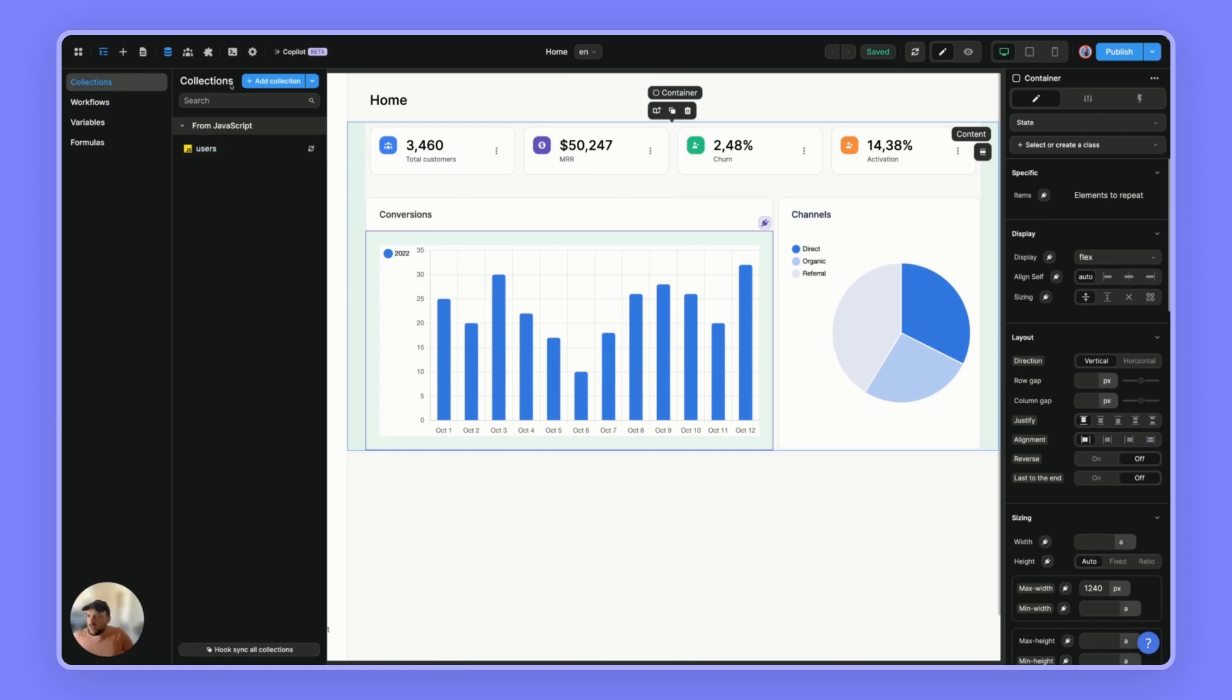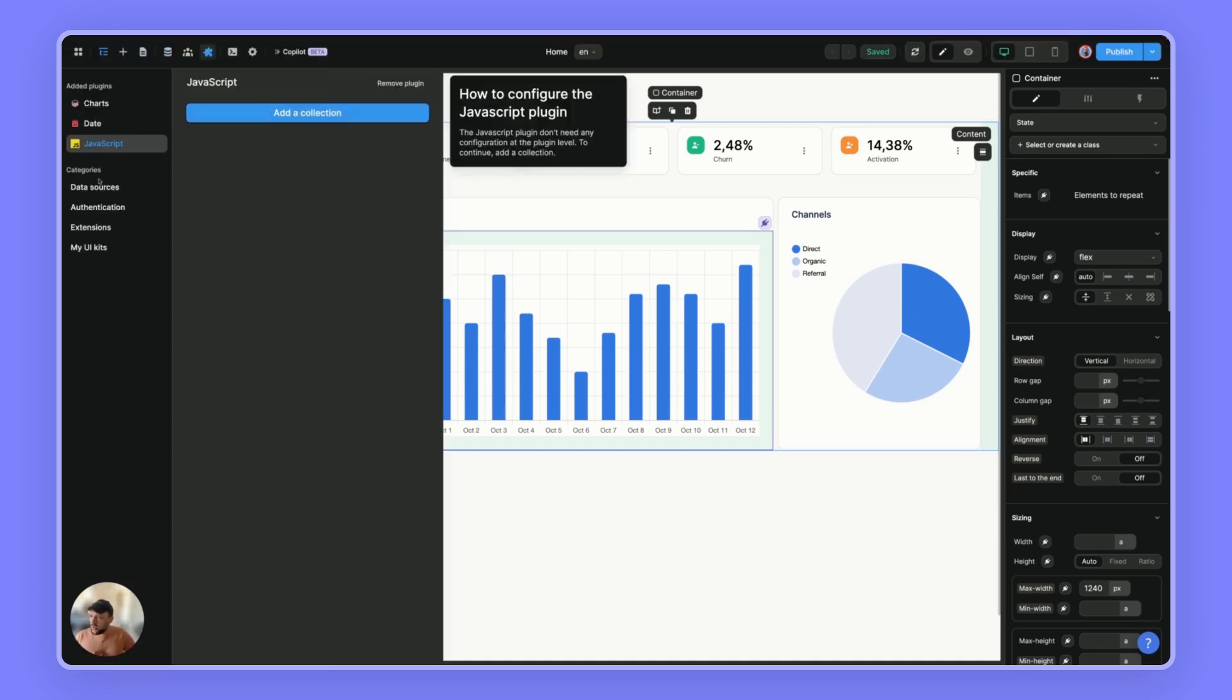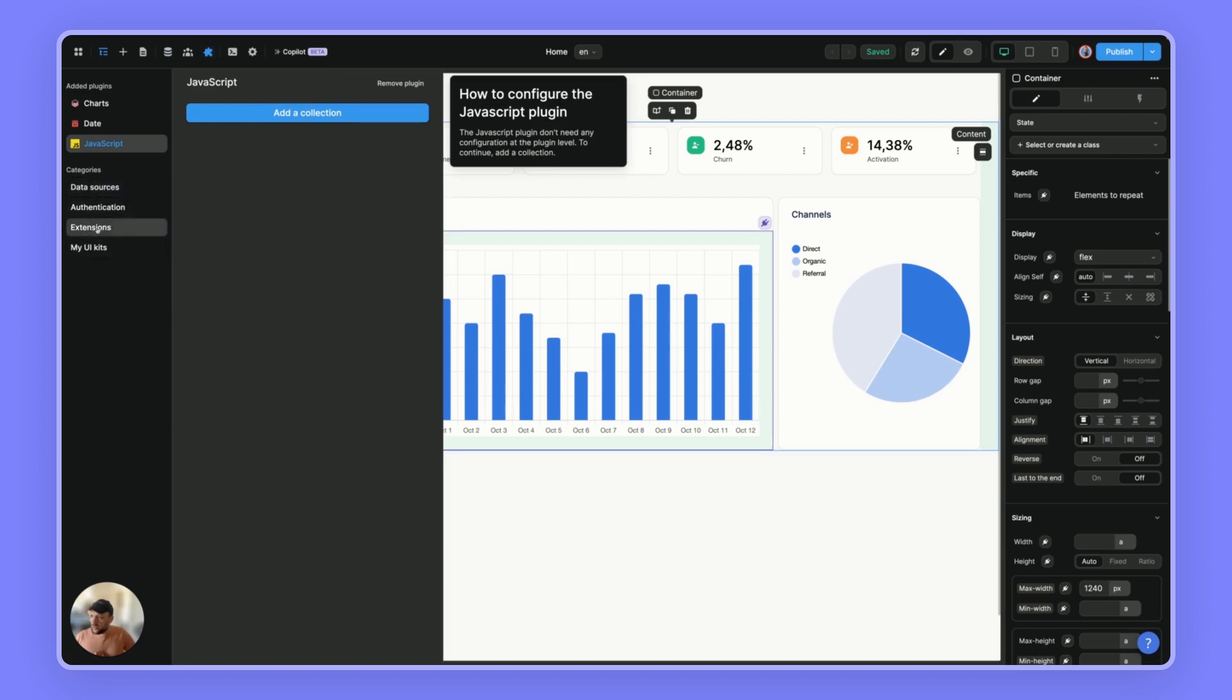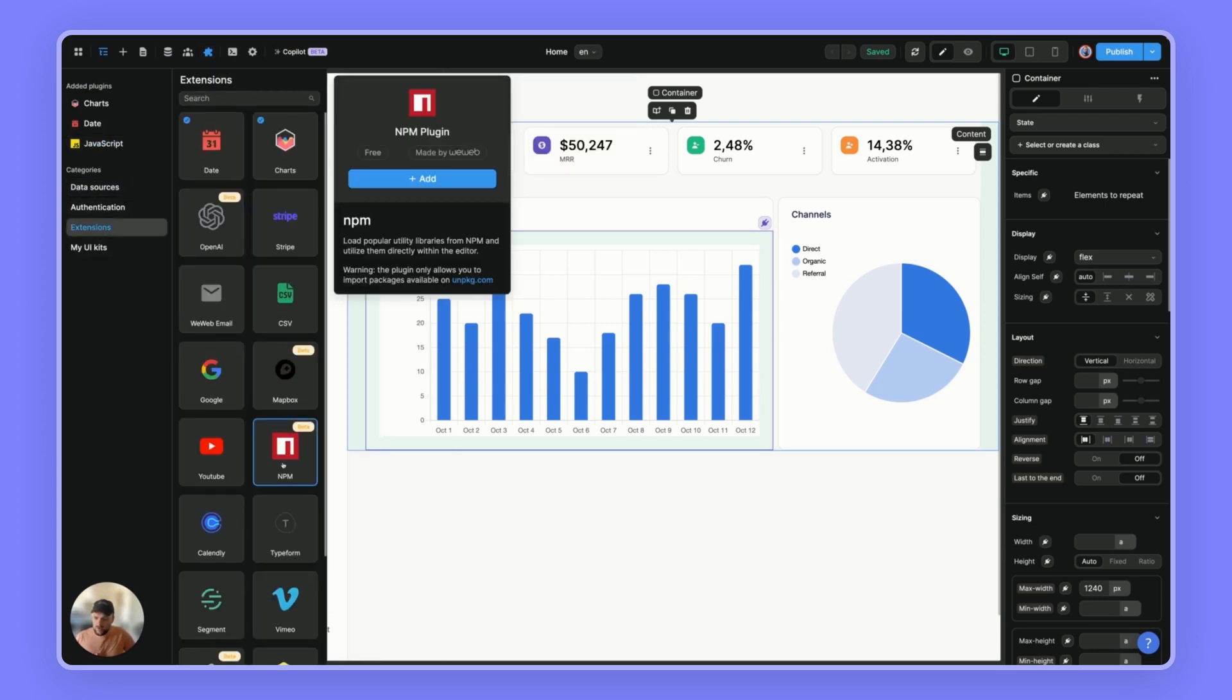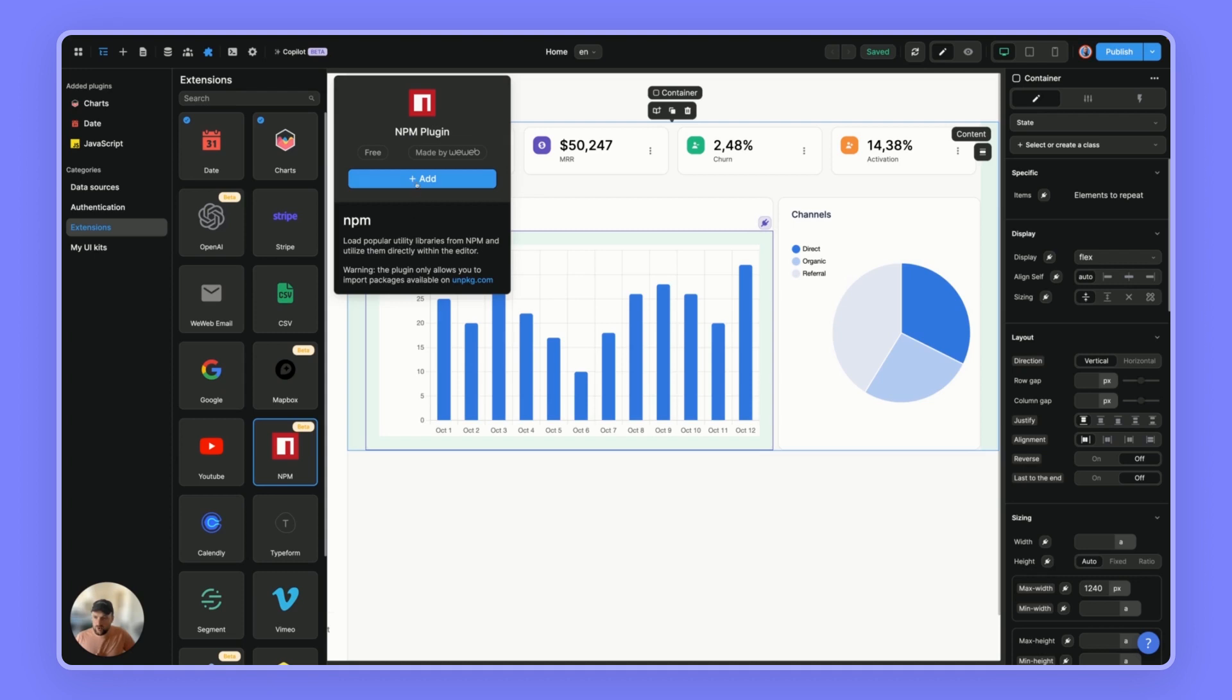And now let's say we want to be able to manipulate this data. I know a nice NPM package for this called Lodash. So I can go here and go to extension. And in here, we have access to the NPM plugin. So you can click add.